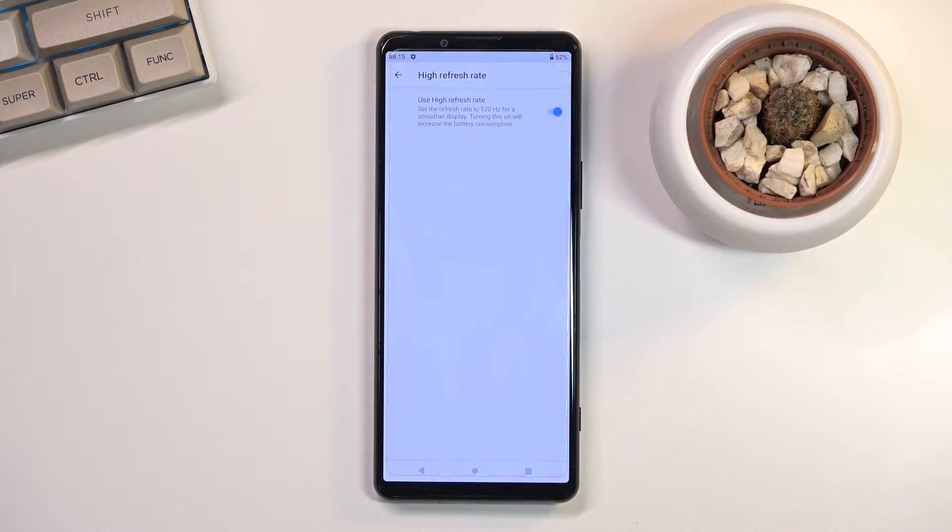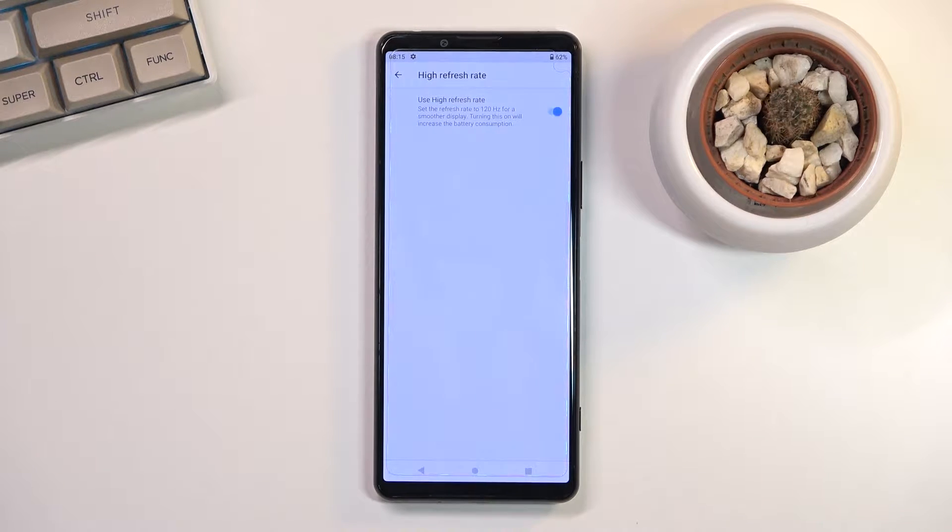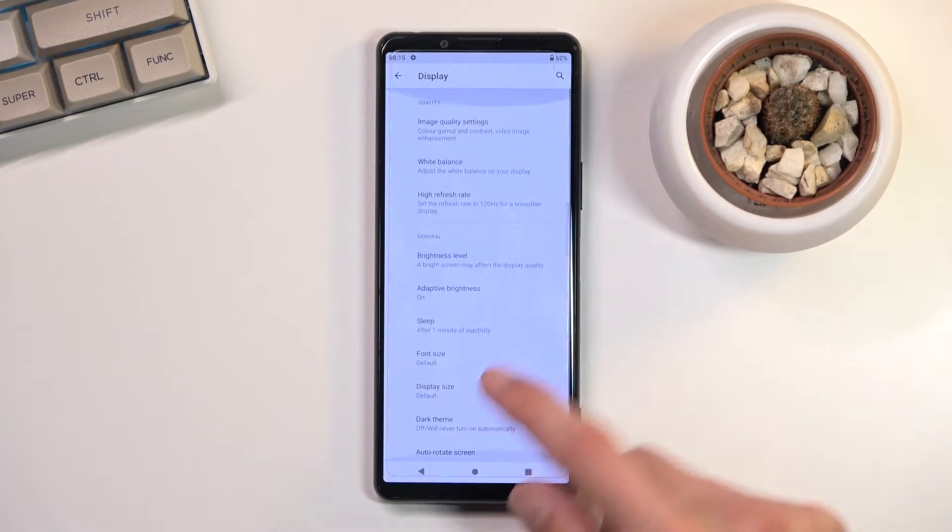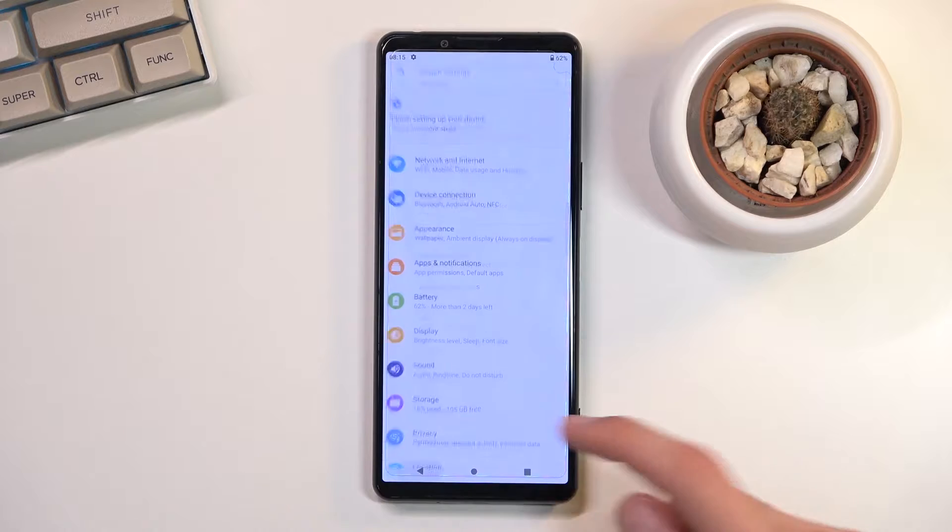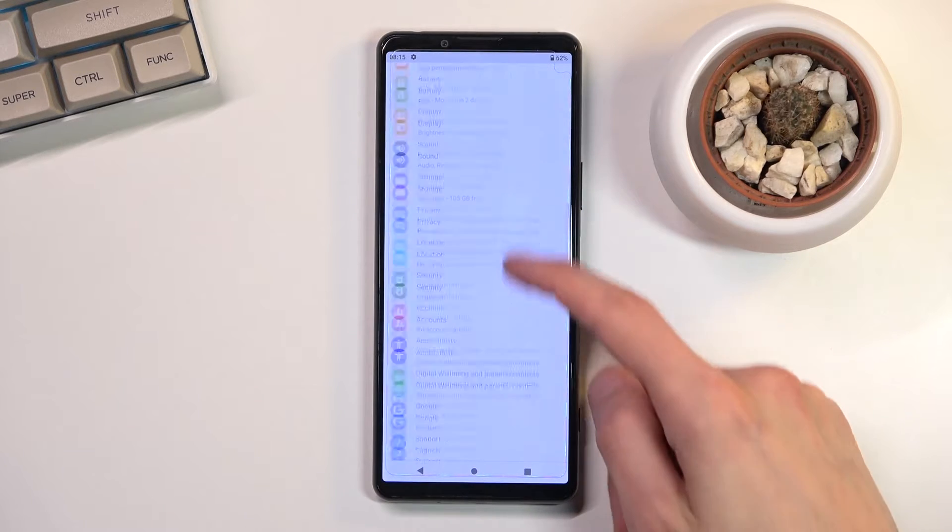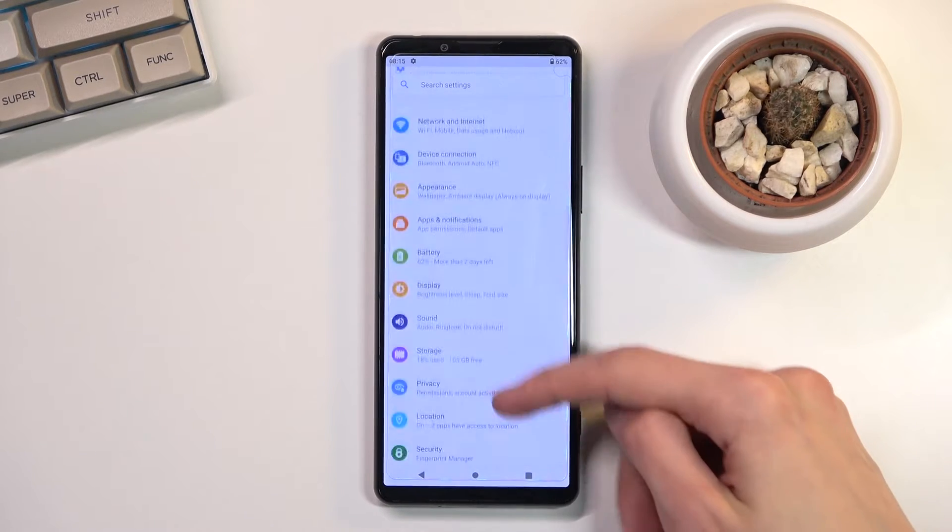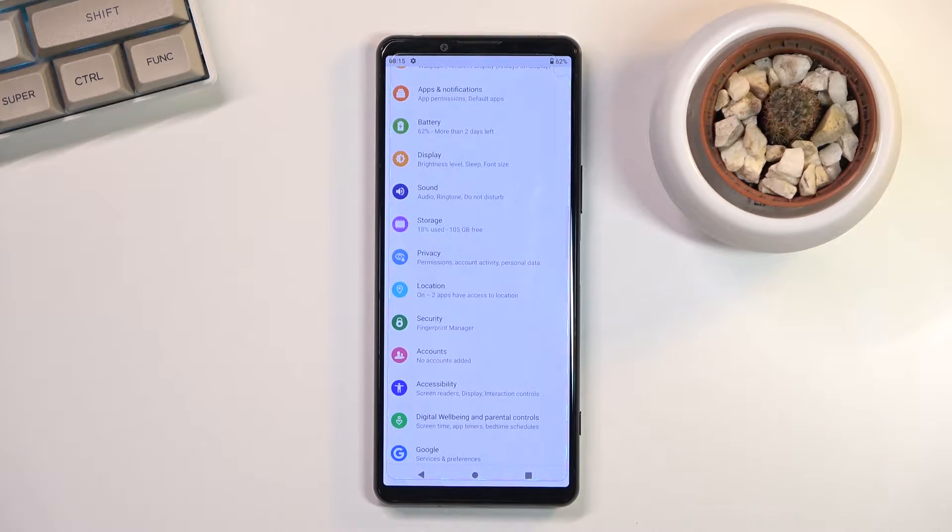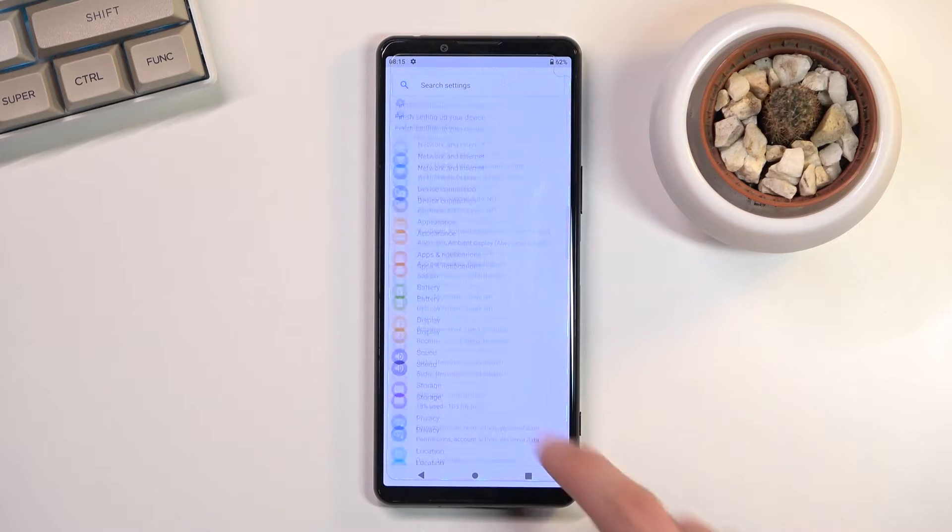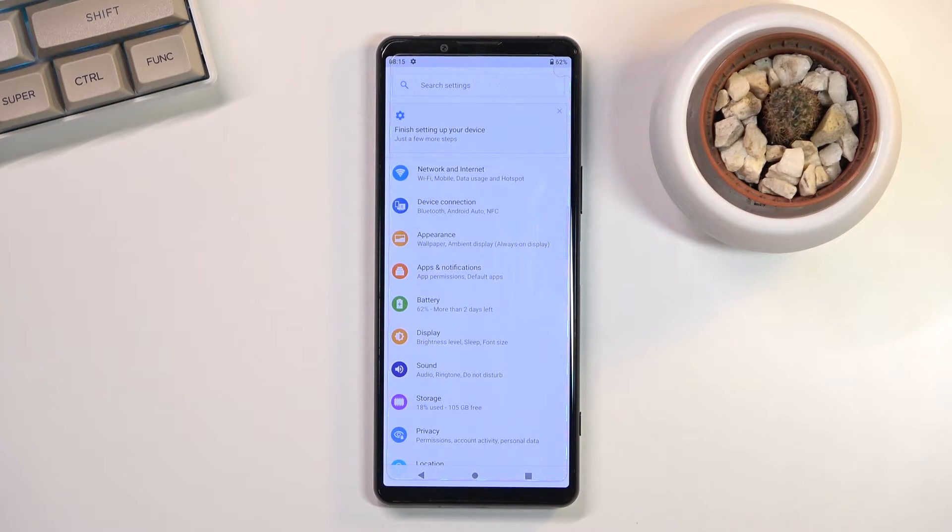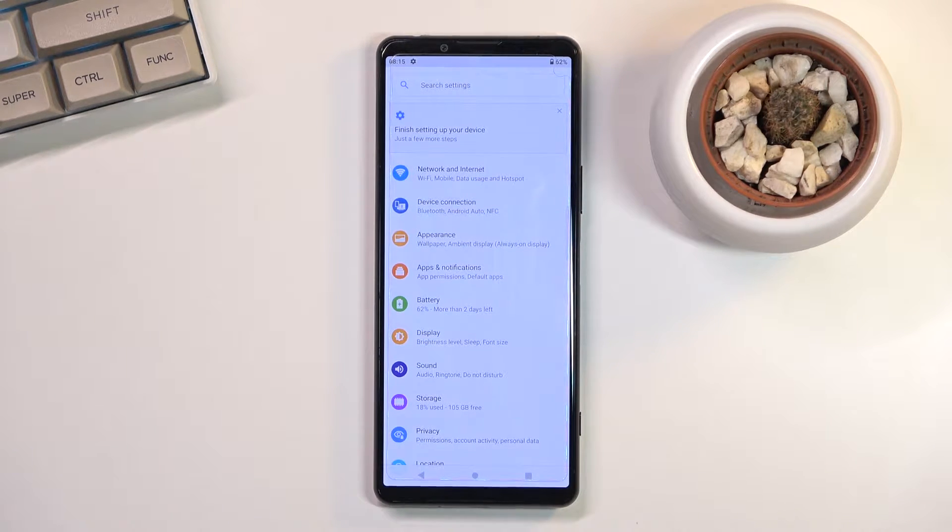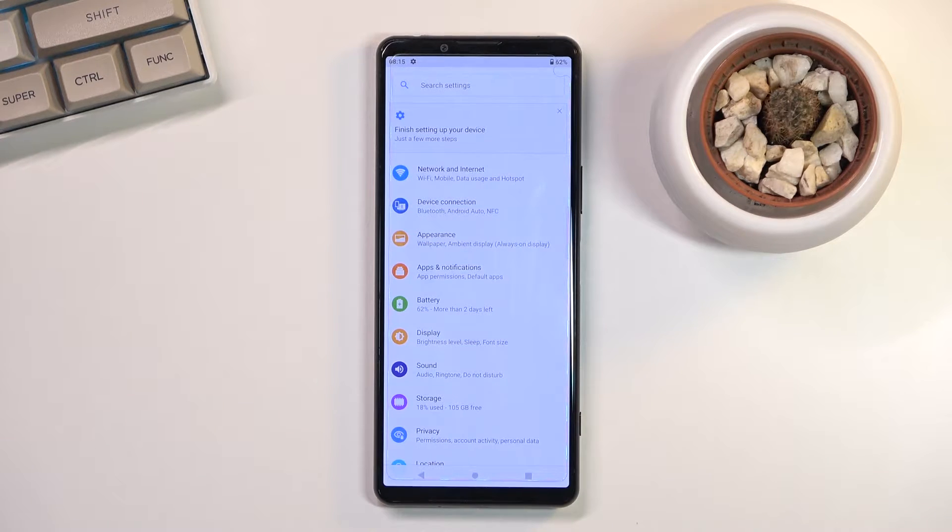So it's a little bit of a shame, but other than that whenever you're actually scrolling up and down, this does make everything smoother and the phone feels much snappier because of it. Videos and gaming will look way better than it normally does, but like I said, your battery life might suffer a little bit because of this.